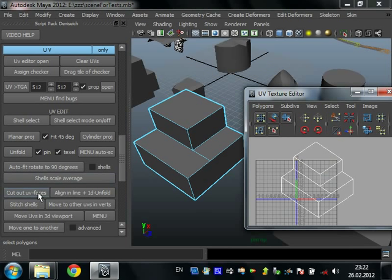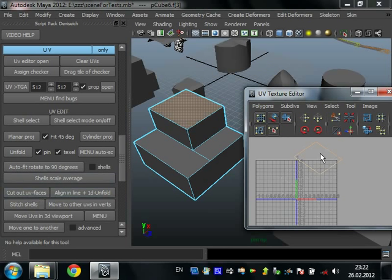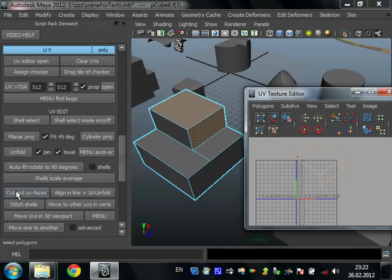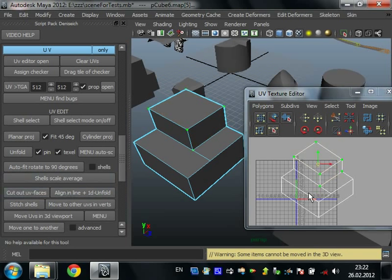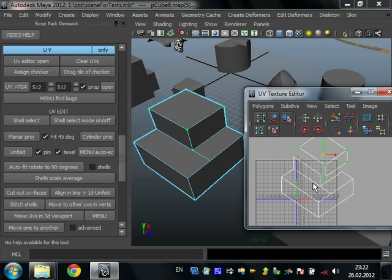Here's a script that cuts out UV faces. Just select faces and press. And cut it out. It splits all the edges here.